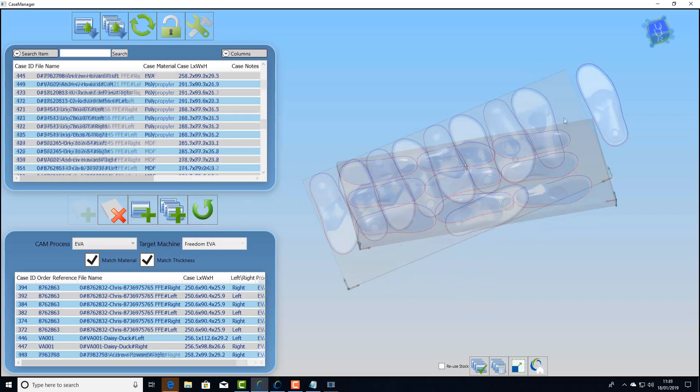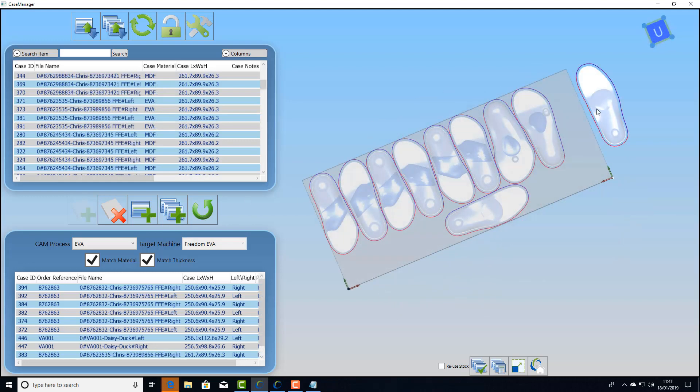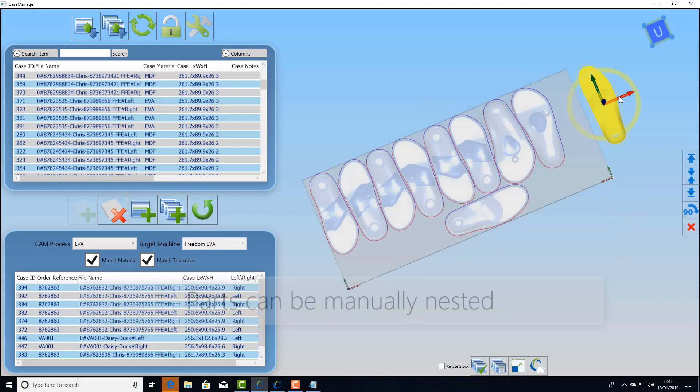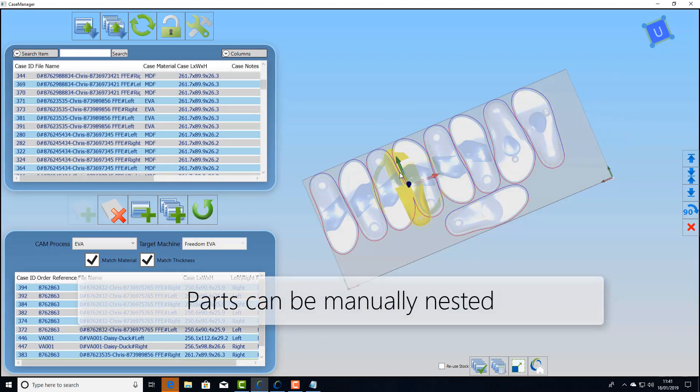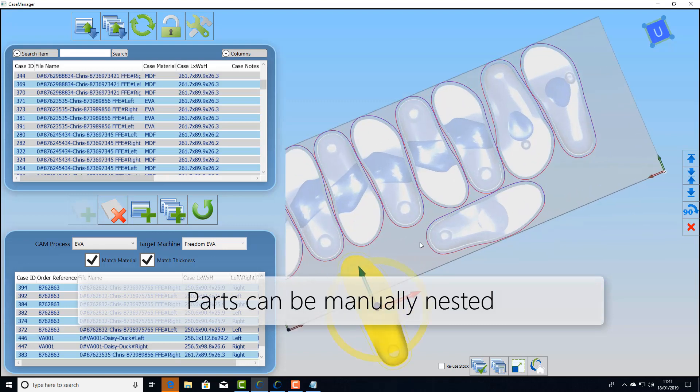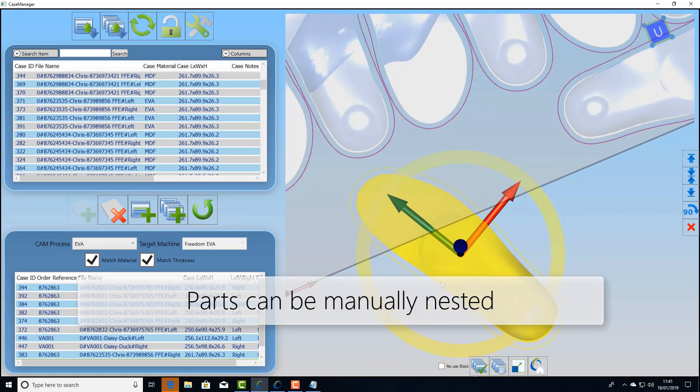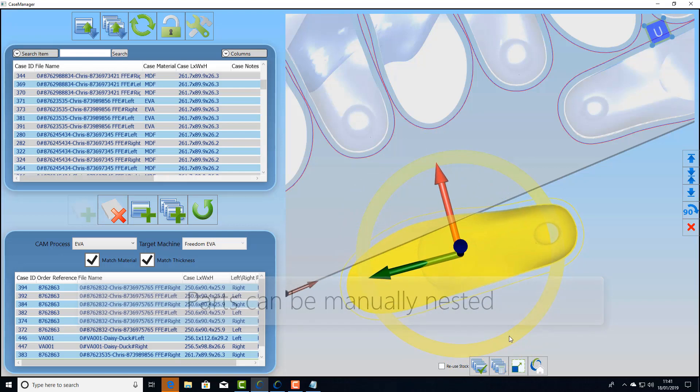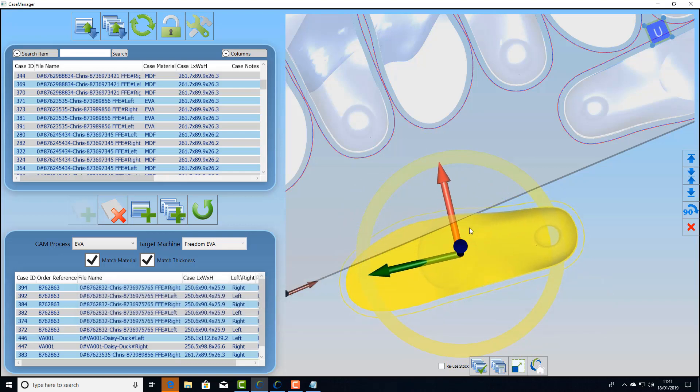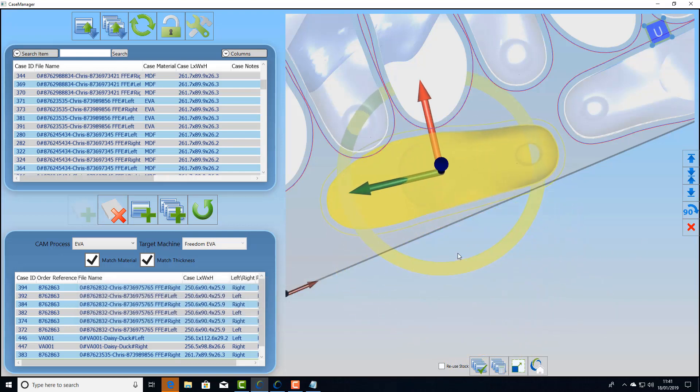If you want to do manual nesting you simply grab and drag the part and rotate it into position. But care must be taken to make sure that part fits within the block and doesn't collide with its neighbour, otherwise it won't process. This protects you and your machine.